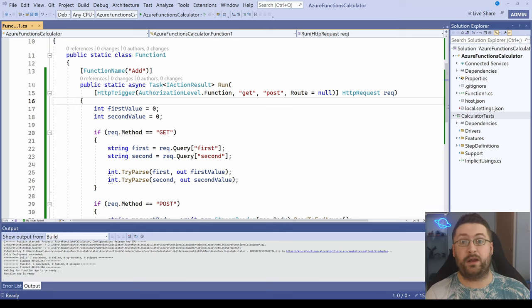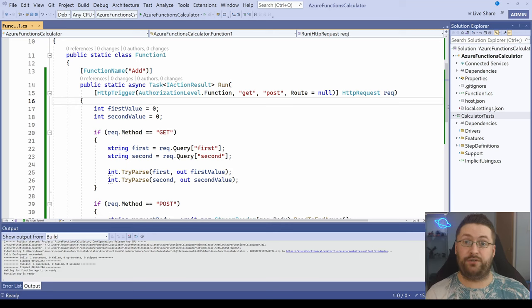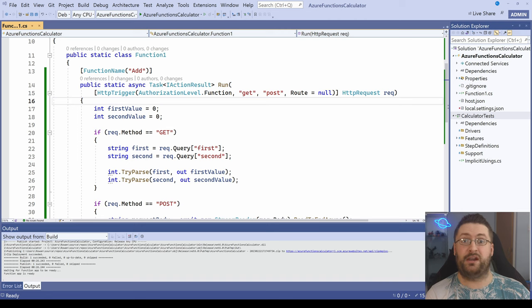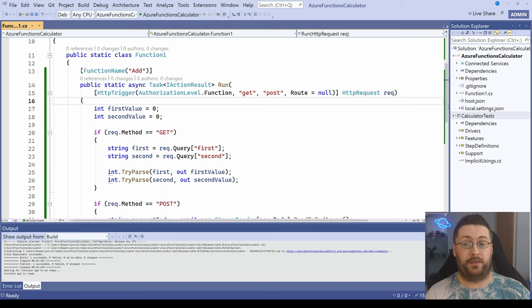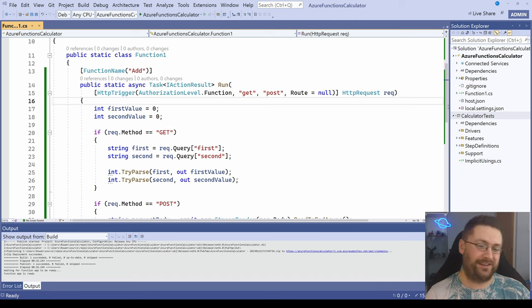Hey everyone. Today we're going to learn how to do integration tests on Azure functions that use HTTP triggers using SpecFlow. That was a mouthful. Let's jump into the code.